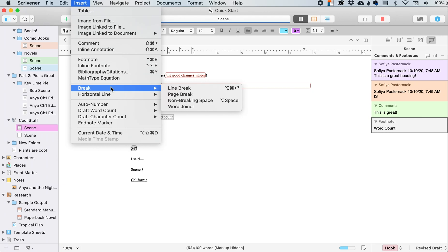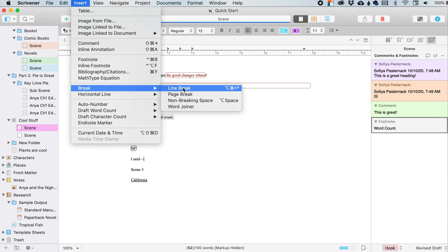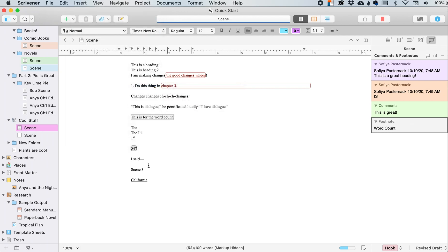So if you need to create like a list within a single paragraph, you want to use the line break instead of a paragraph break. So I don't know.